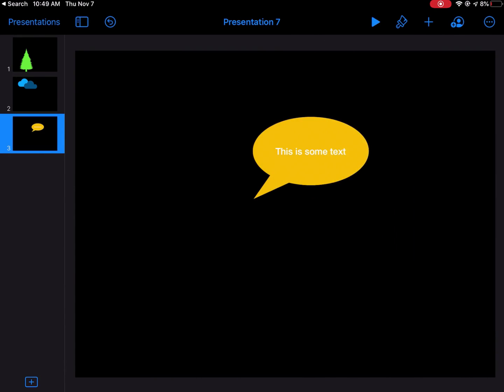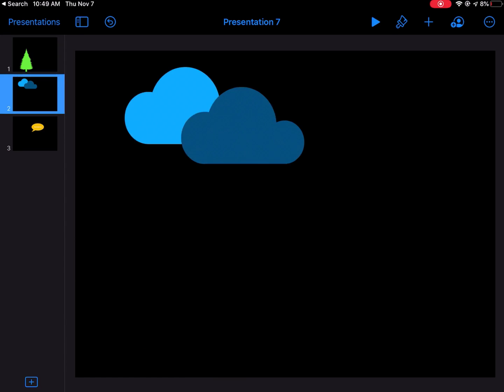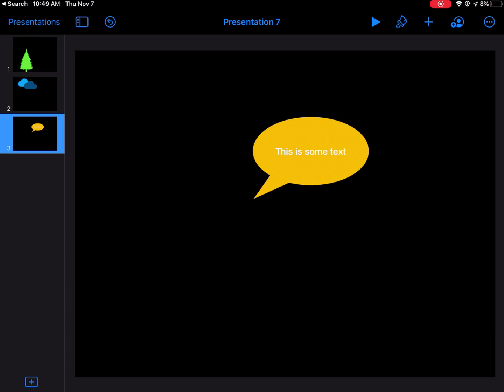So I have three slides. Here's my first one with a tree, second one with some clouds, and then a third one with just some text. I am finished, and now I'm ready to export this.